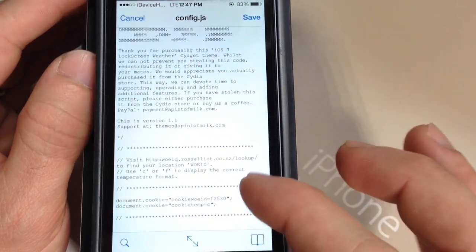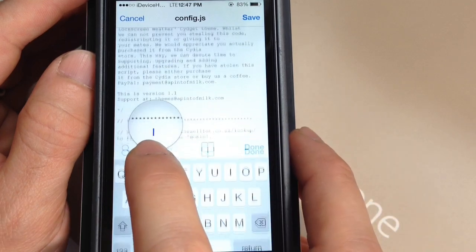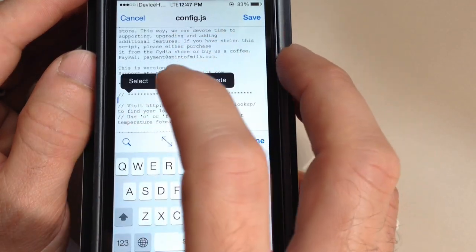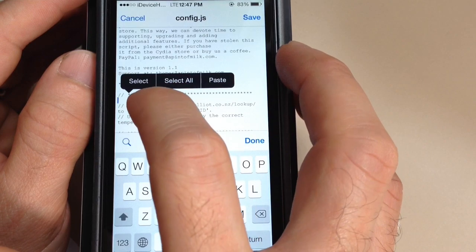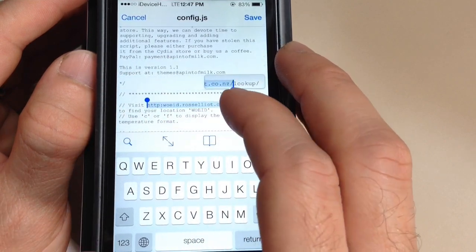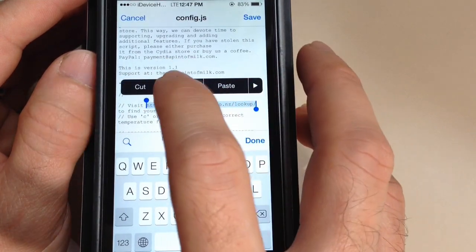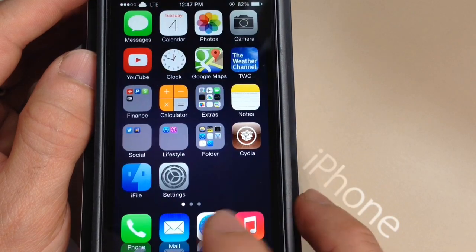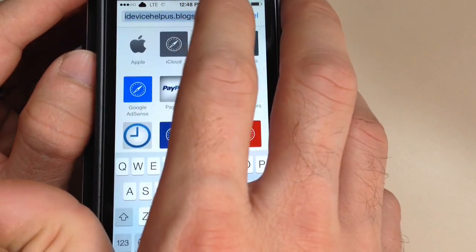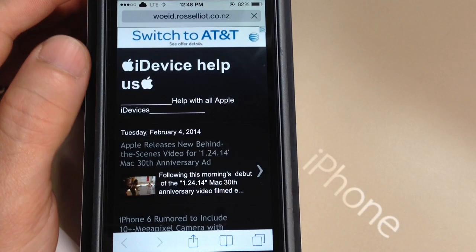Now we want to scroll down, and right here where it says the website URL, you want to go ahead and copy and paste this website. Copy the whole thing. Then you want to jump into your browser of your choice — for me, Safari — and copy and paste it and hit Search.